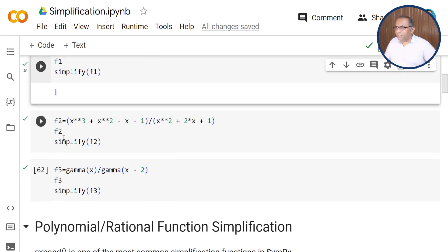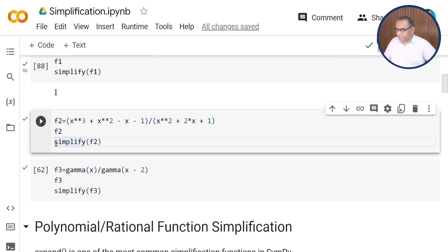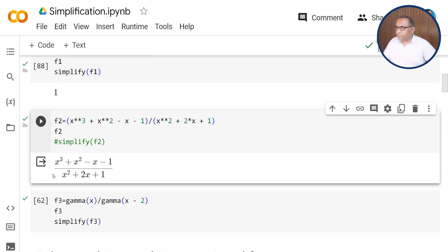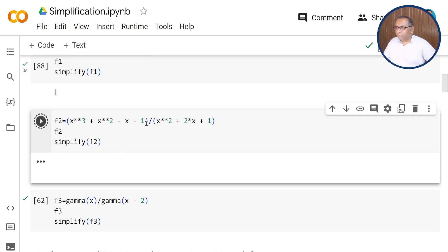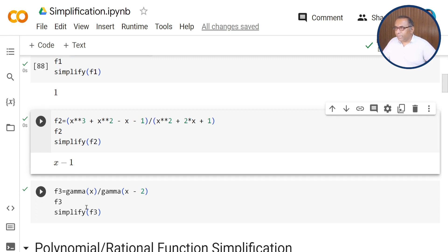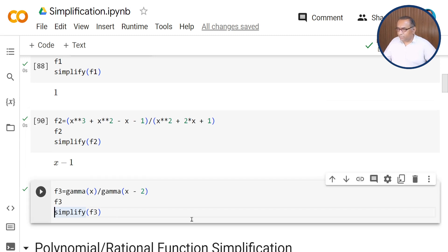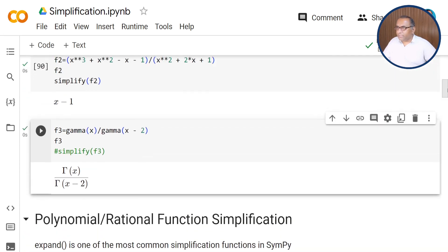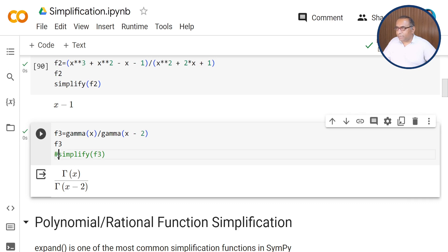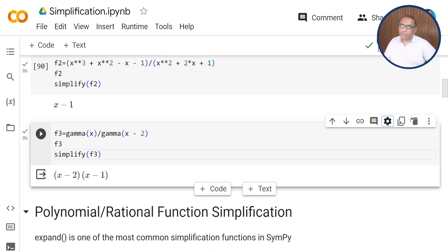Here we have the f2 function. First, comment this one and we can print the expression, which is x cubed plus x squared minus x minus 1 upon x squared plus 2x plus 1. By using the simplify function, you can find its simplified value, which is x minus 1. We also have f3, another important example — this is gamma(x) upon gamma(x minus 2). By using the simplify function, this simplifies to (x minus 2)(x minus 1).